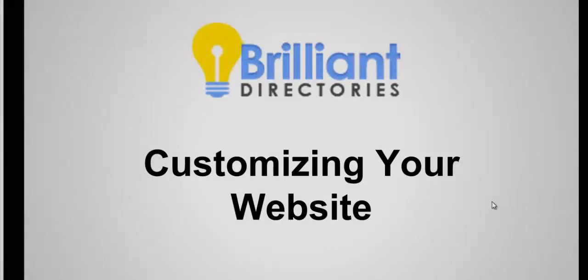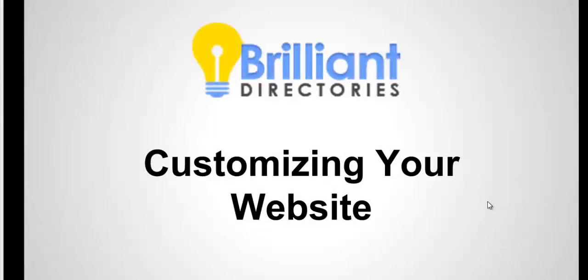Hello, this is Patrick Brunell of Brilliant Directories, and in today's video we're going to talk about customizing your website using the new Bootstrap theme.